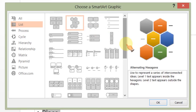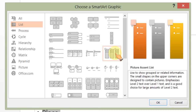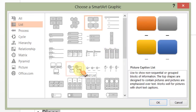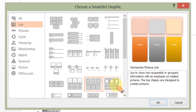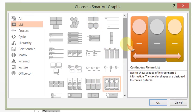We will also ignore all those options which require you to insert images. We want something very simple, which is no more than labeled text boxes.